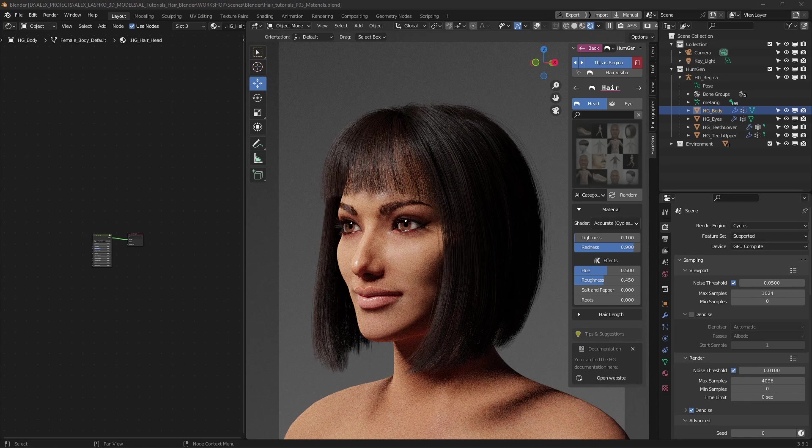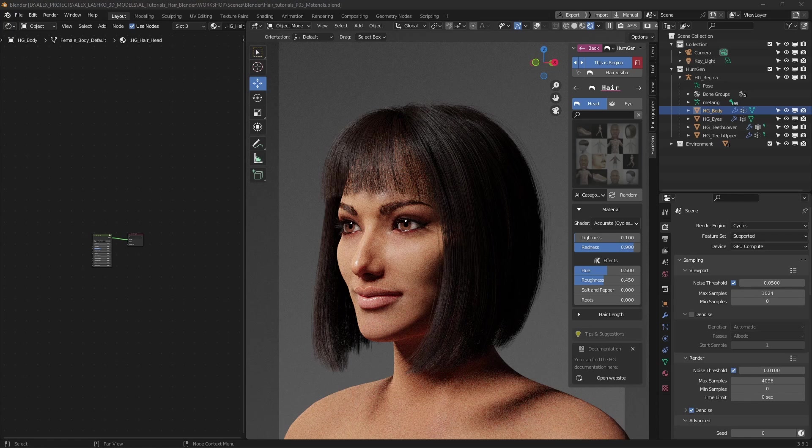Also, some materials may not be supported in Eevee, while others may not look as good in Cycles. So, I'll show you the two most basic hair material setups that work in the two render engines.